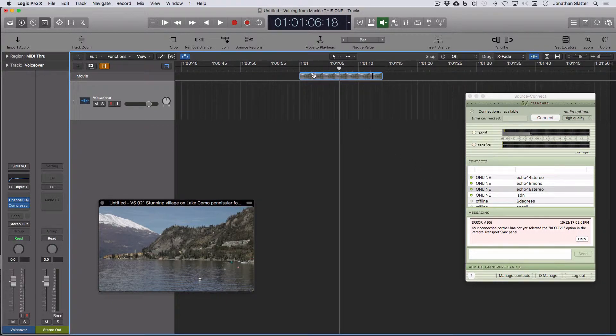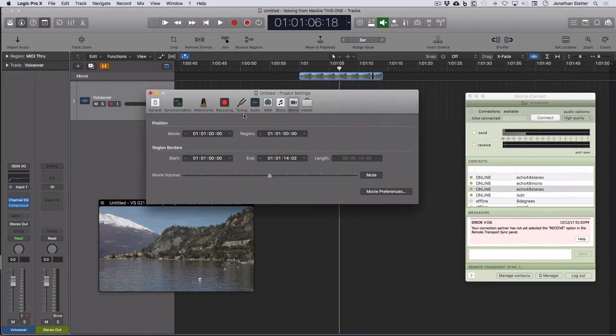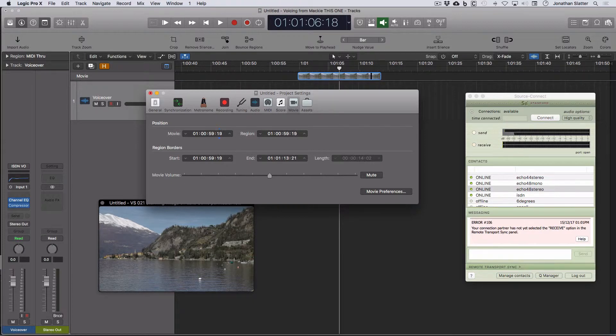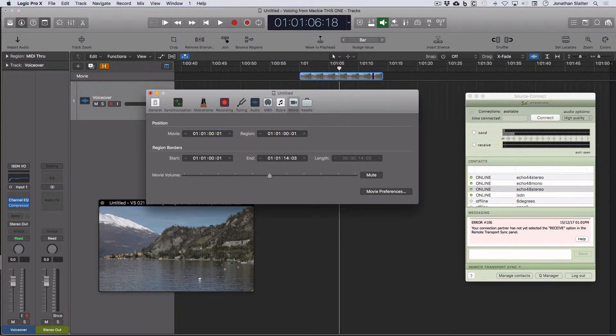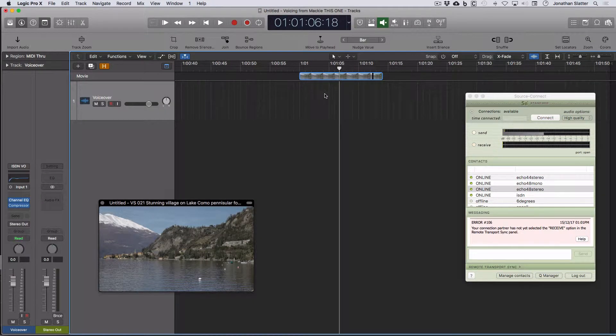And to change that in Logic, you can just right-click on the movie, come down to Movie Project Settings, and then you can change the start time here. And it's worth remembering that on this video here, we're working at 25 frames per second.